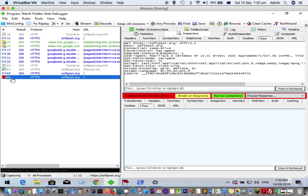What this means is that right now, the request has been held at the proxy level, or at the Fiddler level. The request has come from the browser and is now at the Fiddler proxy. It has not been sent to the softpost.org server yet.